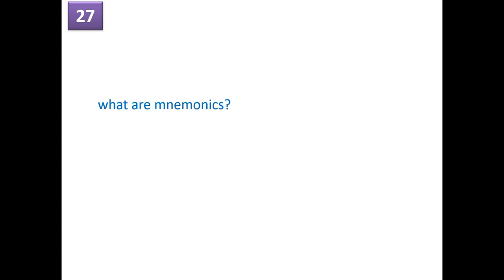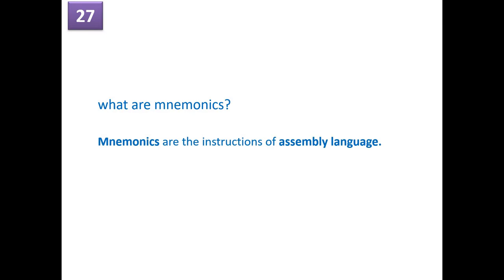What are mnemonics? Most often we heard this word mnemonics. Mnemonics are the instructions of assembly language. For example, move, add, sub, jump if not equal.